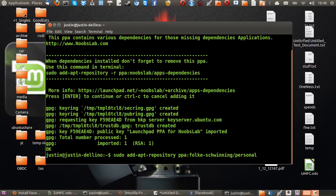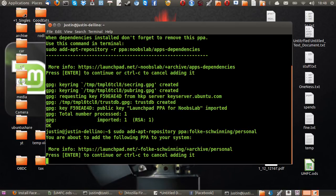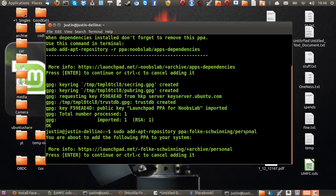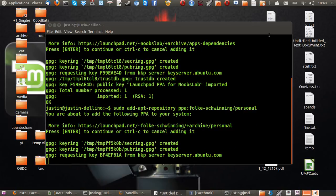And then, after that, you'll want to hit enter again to add the repository to your system. Great. All done.